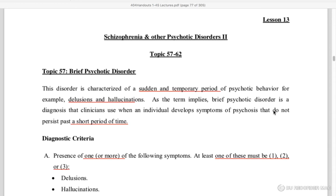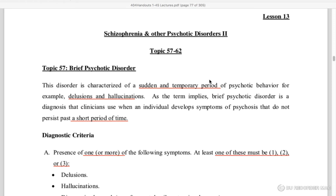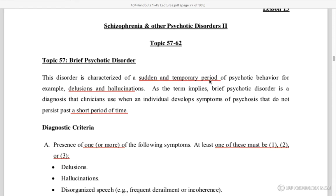Let's start our topic. Lesson number 13. Today we are going to talk about Brief Psychotic Disorder. This is a psychotic behavior in which people experience delusions and hallucinations, but it is for a short period of time.